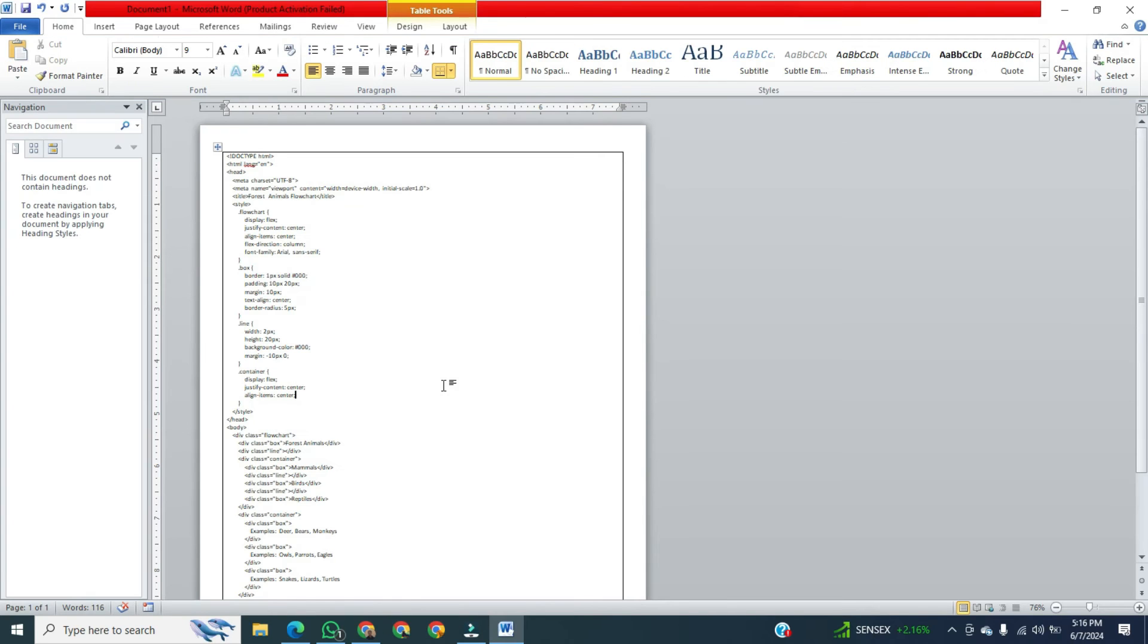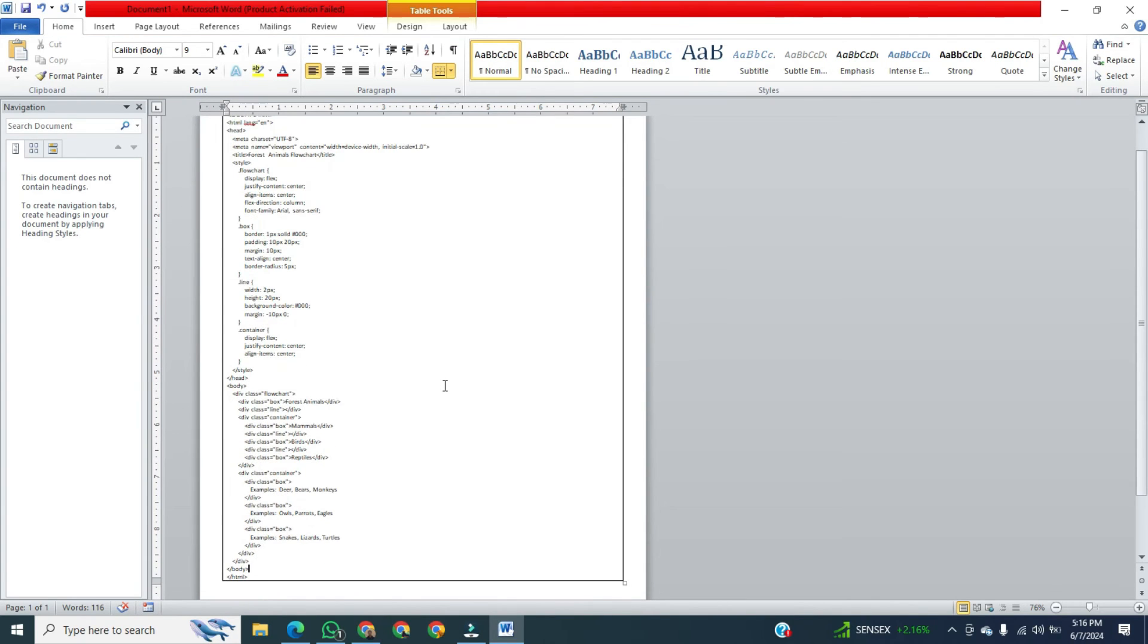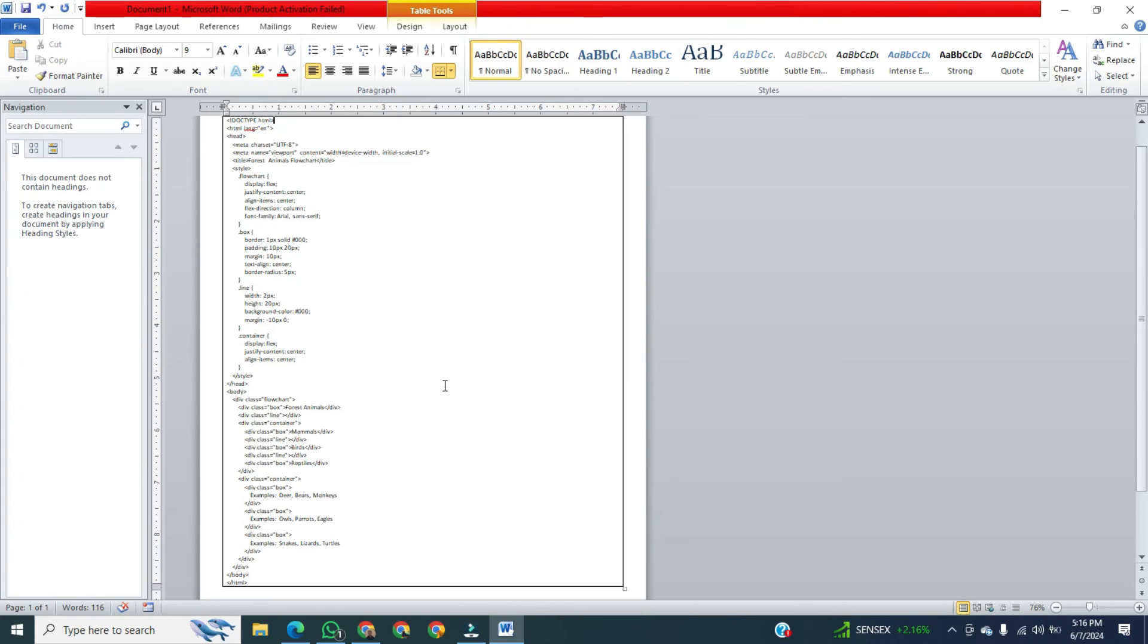Now, you can see we have successfully pasted the code in Microsoft Word. That was the way to copy code from ChatGPT to Word.